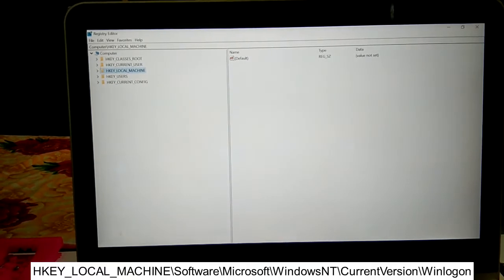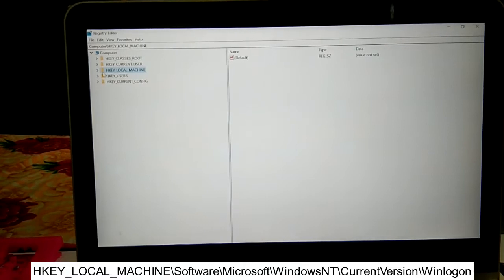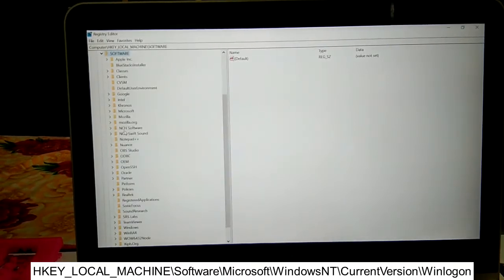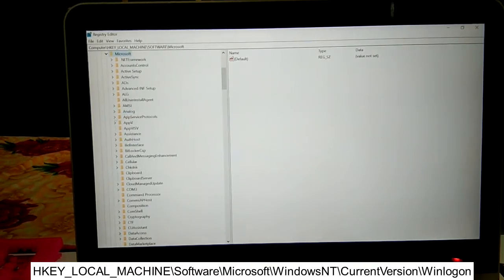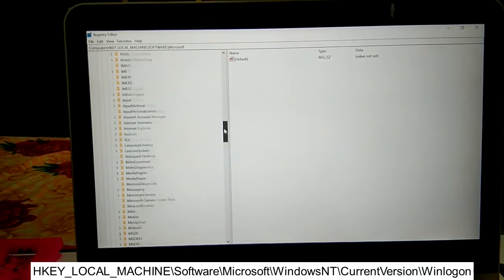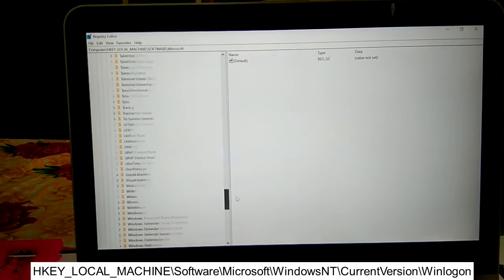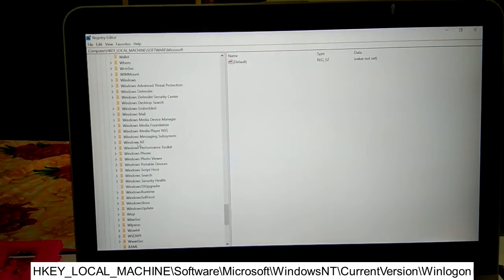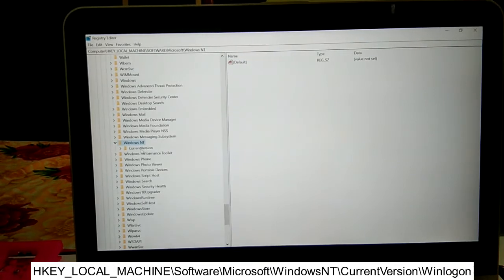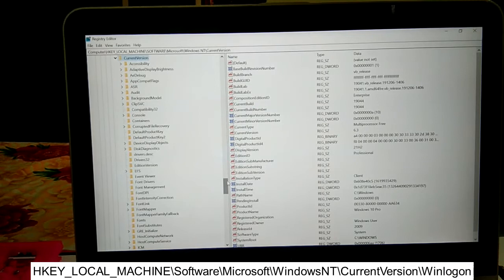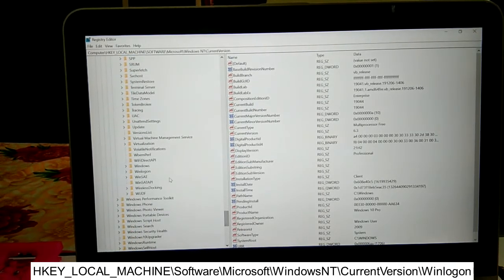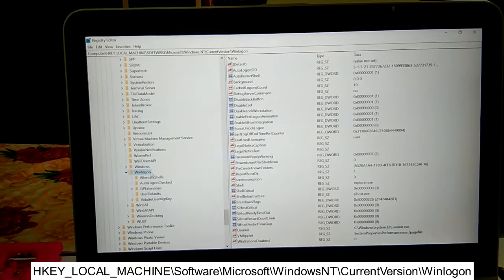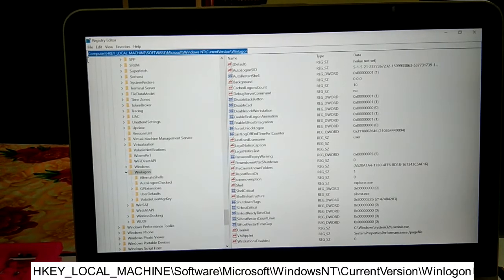In the Registry Editor, click on HKEY_LOCAL_MACHINE and expand it. Then double-click on Software, then look for Microsoft and double-click it. Next, look for Windows NT in the W series and double-click it. Under that, double-click on CurrentVersion, and finally look for Winlogon in the W series and double-click it.